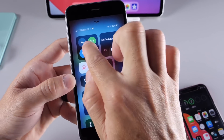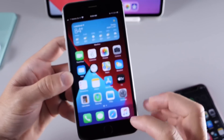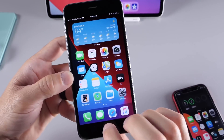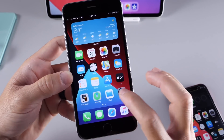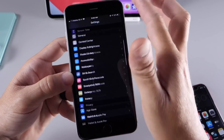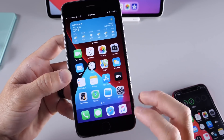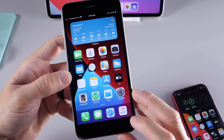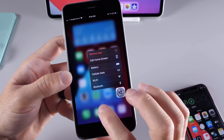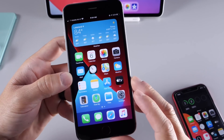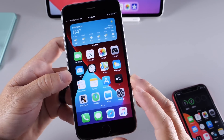First up, 3D Touch is working really great as intended. Opening and closing the control center, the app switcher, everything else is working as intended. Scrolling and switching through applications — no hiccups, no problems in that department. 3D Touch is actually very snappy on the iPhone 6S Plus and the iPhone 6S.